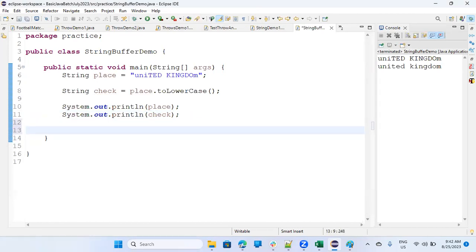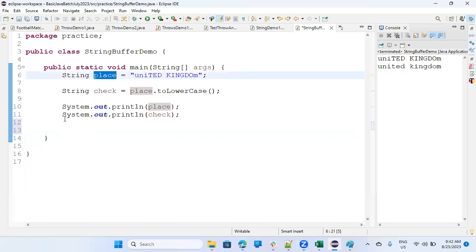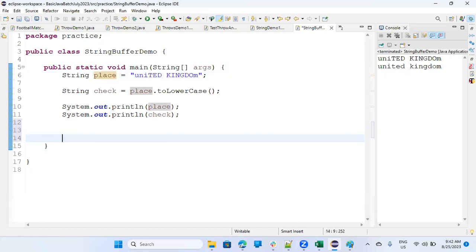Now you're not changing the place. It's still the same. So, but now what string buffer says is, you can change it if you want to change it. So wherever you want to change the particular string, use a string buffer then.